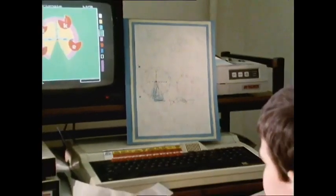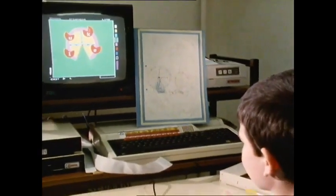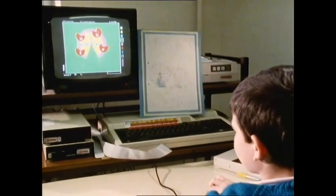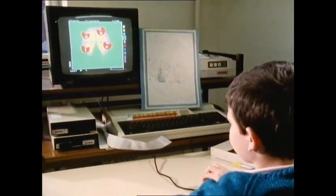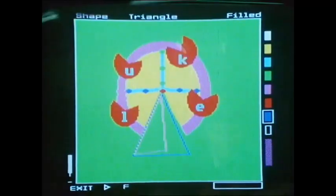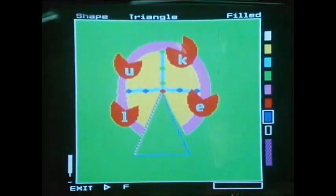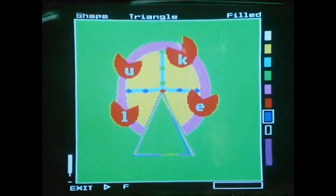I decided to do a fairground — a big wheel though. When it's all finished I'd like to have prints on the t-shirt or tile.